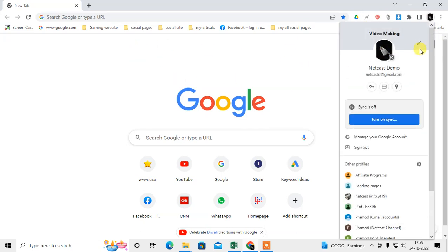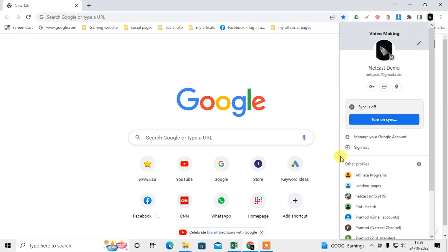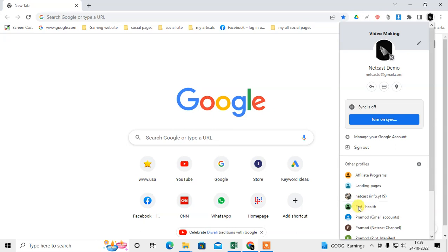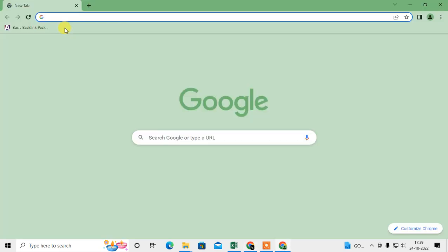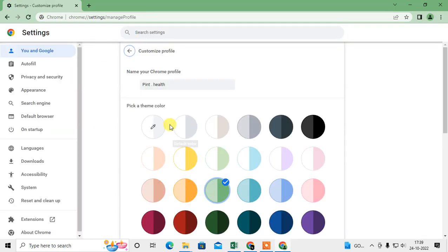Click on this pencil icon. First you need to open the profile if you want to create the user profile shortcuts on the Chrome browser. So I need to open this profile first. Now just click on this icon and go to the pencil icon.